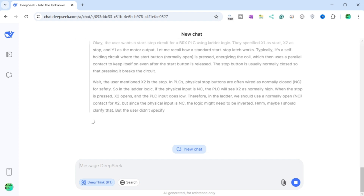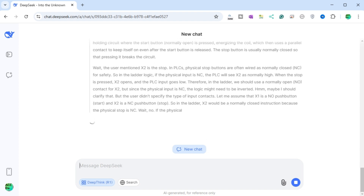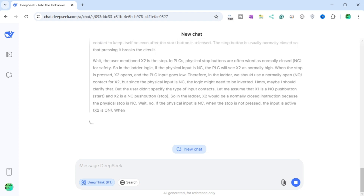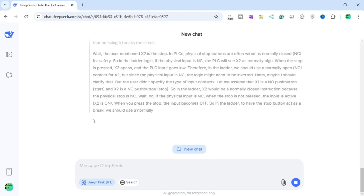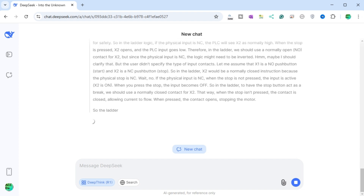DeepSeek works out the ladder structure: assuming X1 is a NO pushbutton (start) and X2 is an NC pushbutton (stop), in the ladder X2 would be a normally closed instruction. The correct start-stop structure has the stop NC contact in series with the combination of start X1 NO in parallel with the motor latching contact Y1 NO, then the Y1 coil. So when X2 is closed (stop not pressed), pressing X1 energizes Y1, and Y1 latches through its own parallel contact. Pressing X2 opens the contact and breaks the circuit.